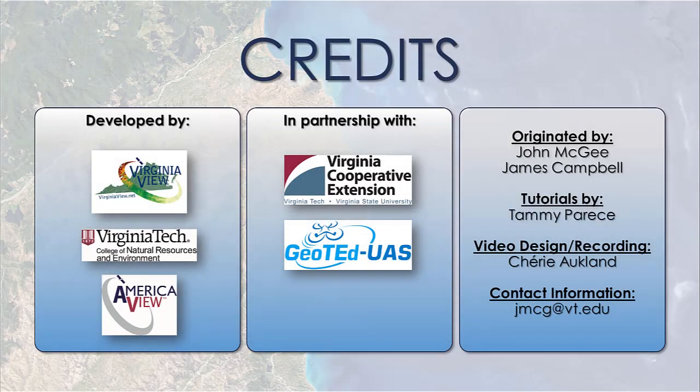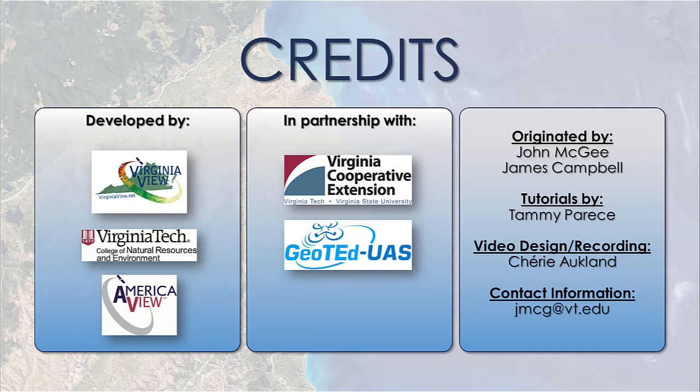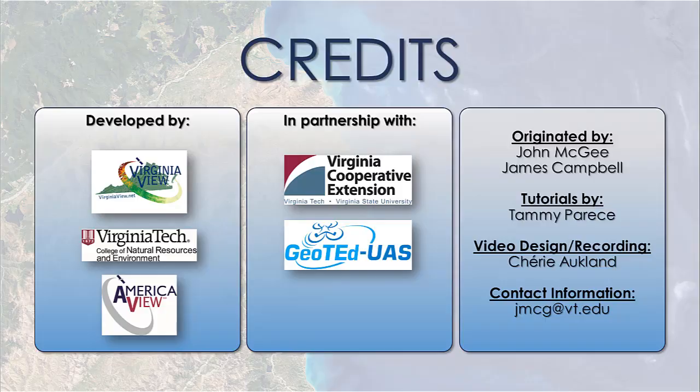This concludes our brief introduction to metadata. We did not cover each of the fields and information required, nor address the many different metadata style standards. The next chapter covers saving and exporting maps, and will conclude the introduction to ArcGIS Pro.